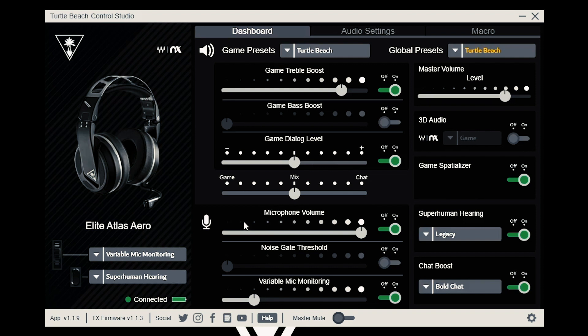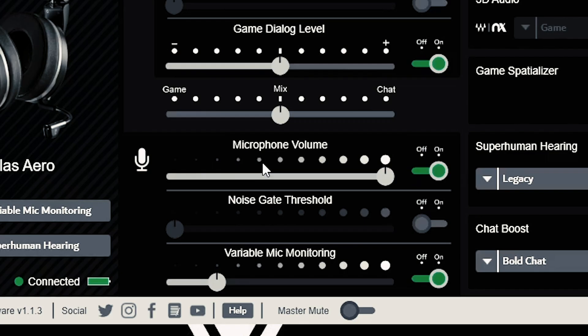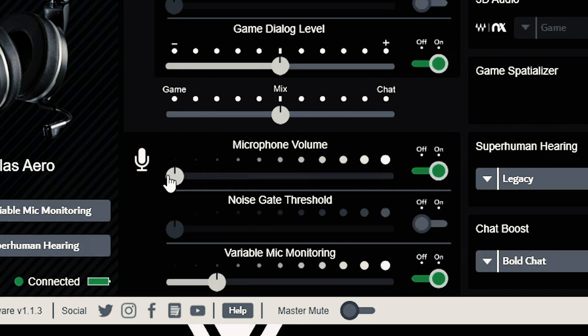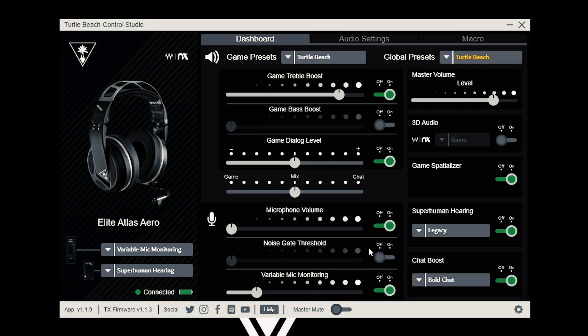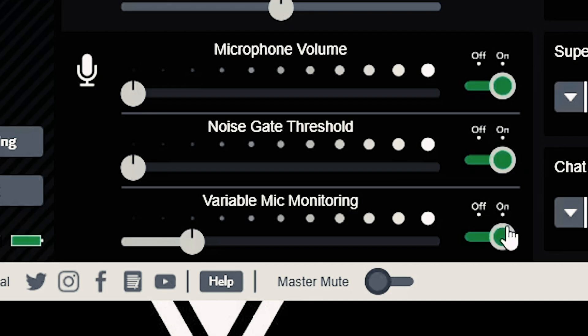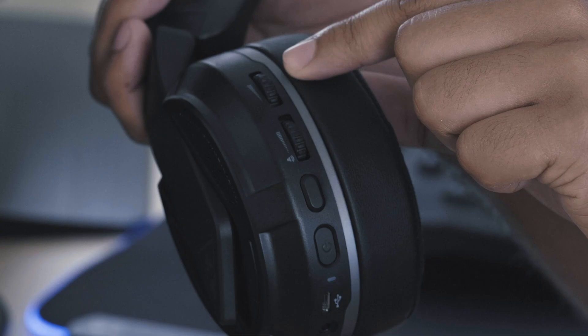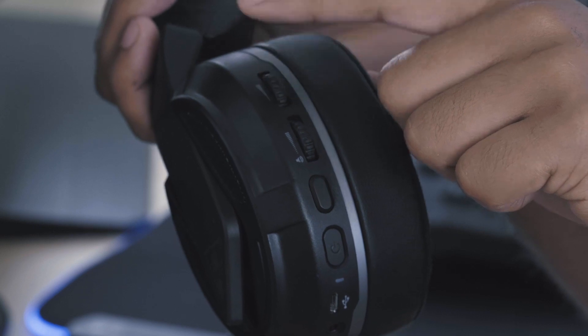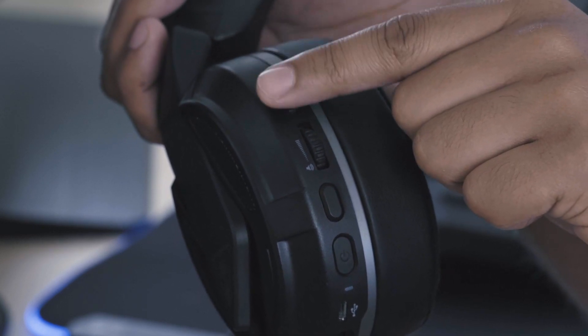At the bottom left of the control studio are the microphone settings. This allows you to control the power and volume of your microphone. Please note that moving the slider all the way to the left does not mute your microphone. For that, you'll need to toggle the on-off button. The noise gate threshold blocks out background noise. Variable mic monitoring allows you to hear your own voice. You can also control this with the top wheel of the Elite Atlas Aero.